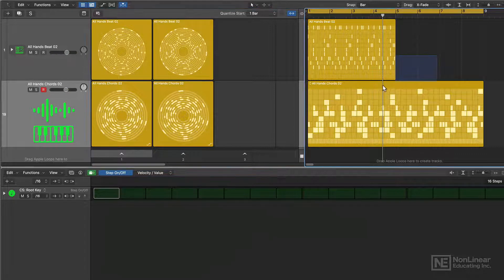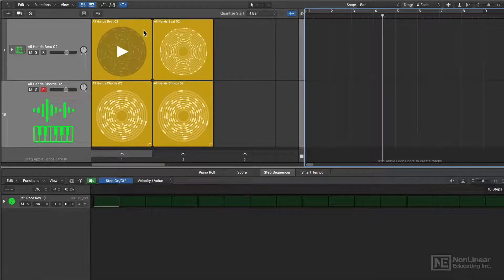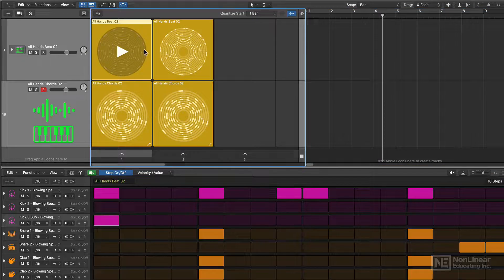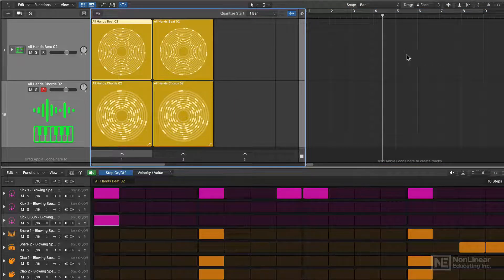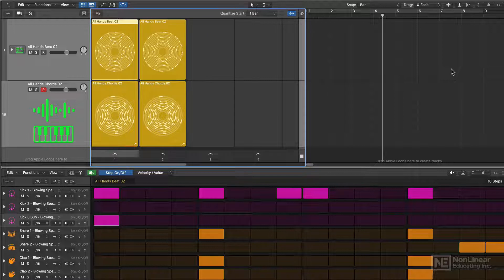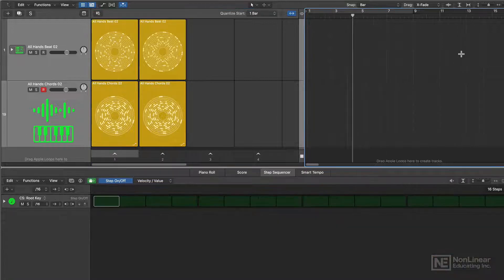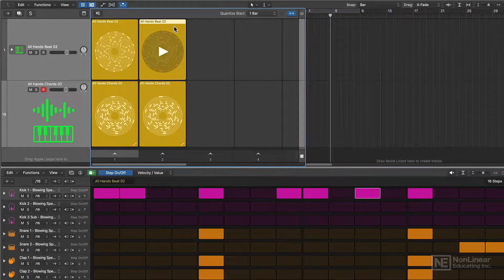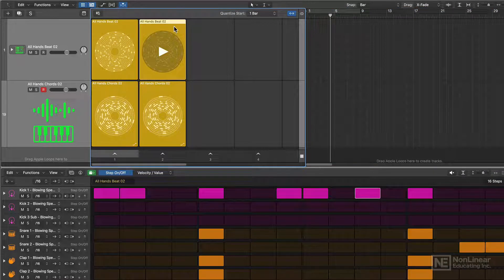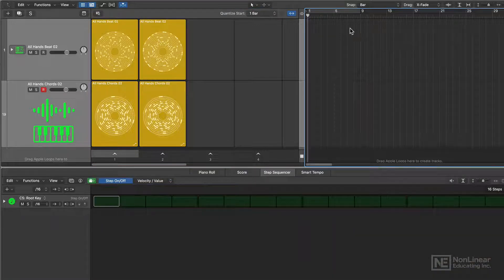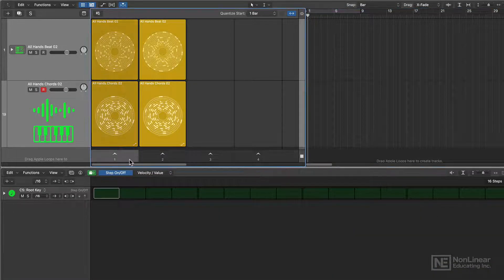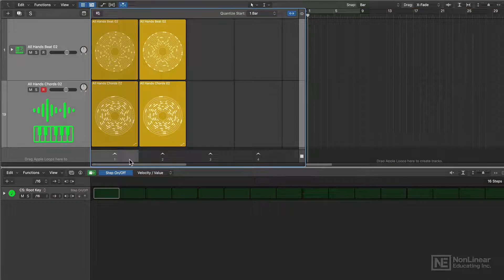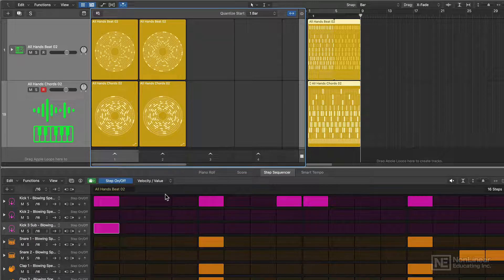Now let's say you have the opposite. Let's say you've built something in the live loops grid and you want to transfer these patterns over into the tracks area. Maybe you want to come back in here and record some vocals or something on your arrangement. This is very simple to do as well. Just set your play head where you want your first scene to go. Then click on the scene to select it. Right click and choose insert scene at play head.